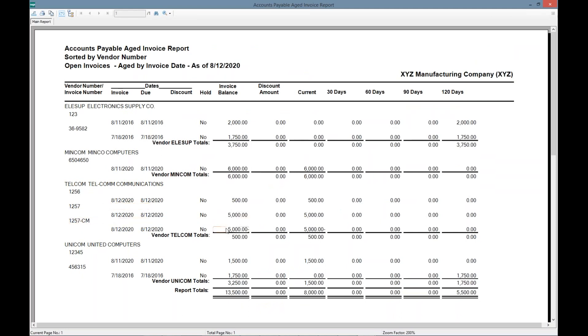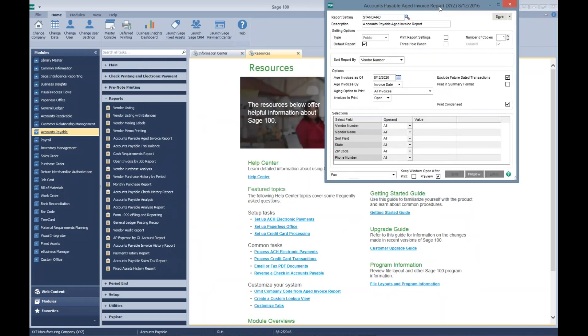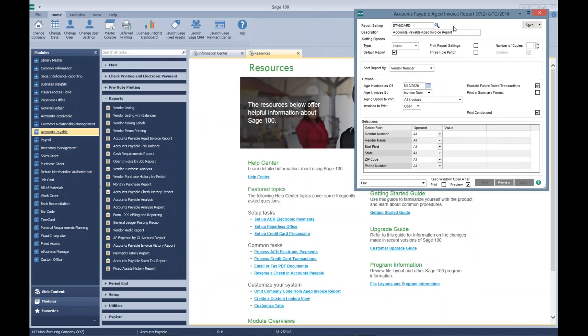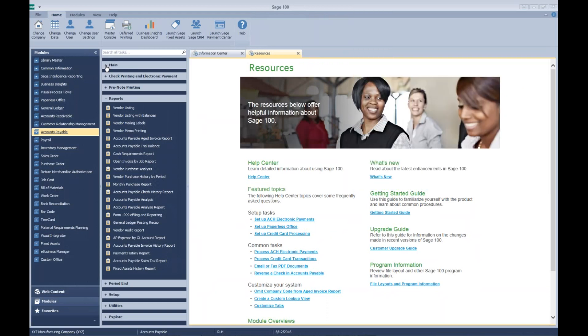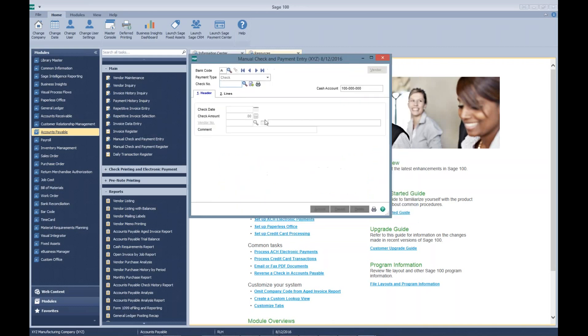So I'm going to apply both of them to each other, and then we'll come back and run the aged invoice report. They should not be there. The first step in applying is going to manual check and payment entry. In the check number, this is the key that Sage knows you're applying an invoice to a credit memo: the first three characters of the check number has to be APP.